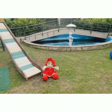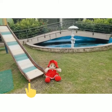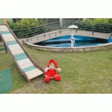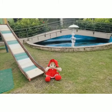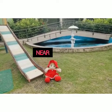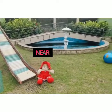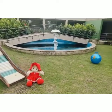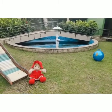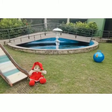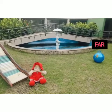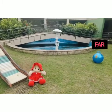Now children, what can we see? A slide. A slide ke paas bhi red color ki doll hai. So the red color doll is near the slide. Ab yeh blue color ki joh ball hai, wo slide se door hai. So the ball is far away from the slide.